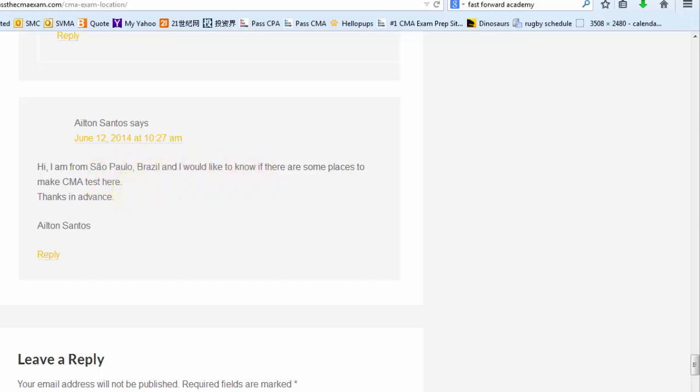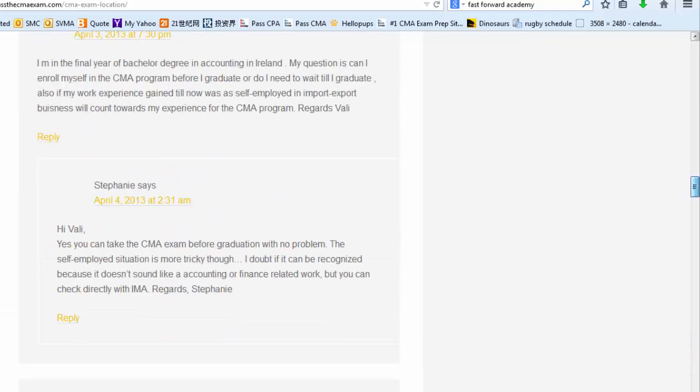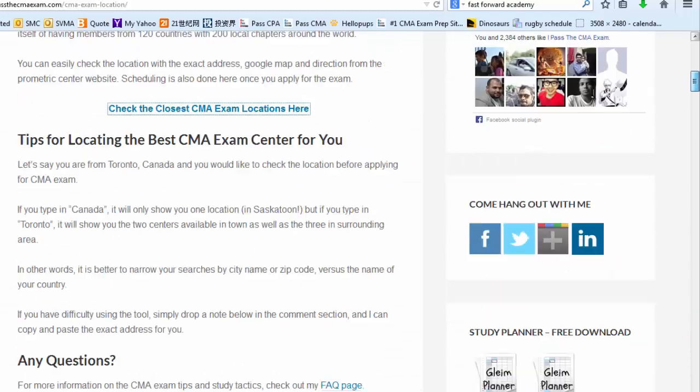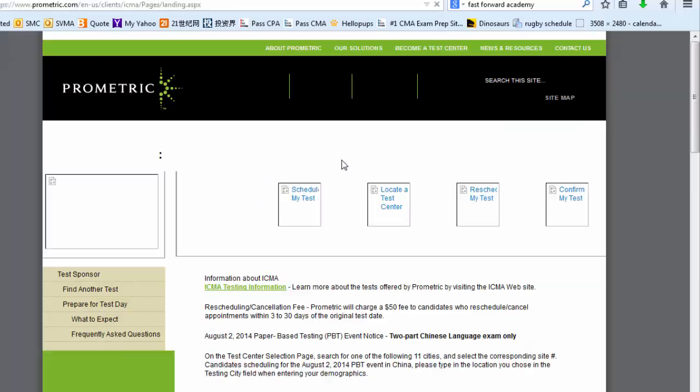Sure, let's check it out together. So we'll go back to the main post, click on this link, which will bring us to the Prometric Center website.